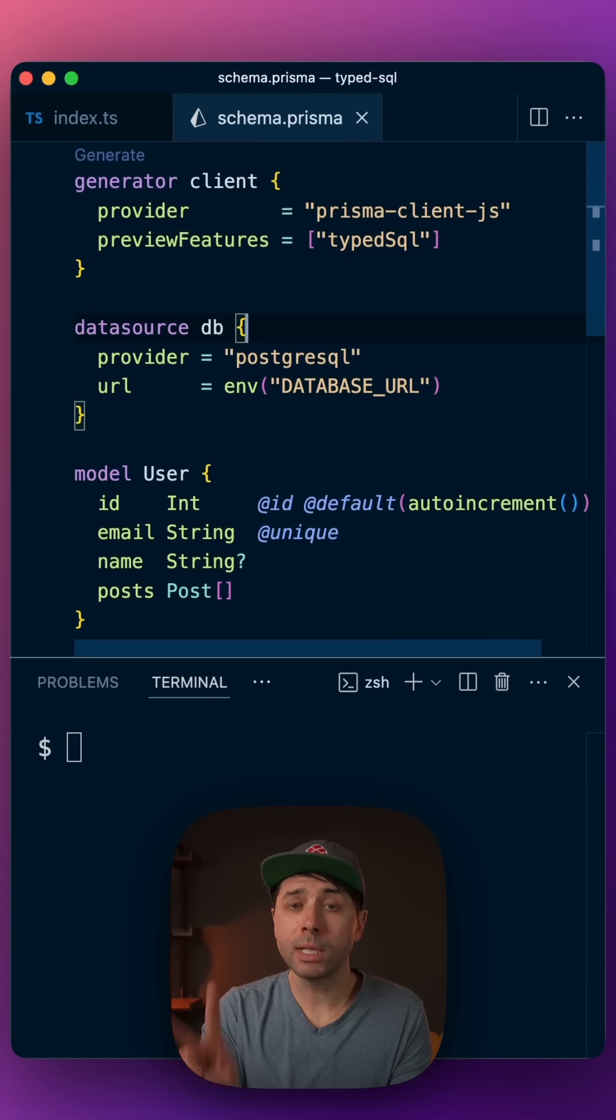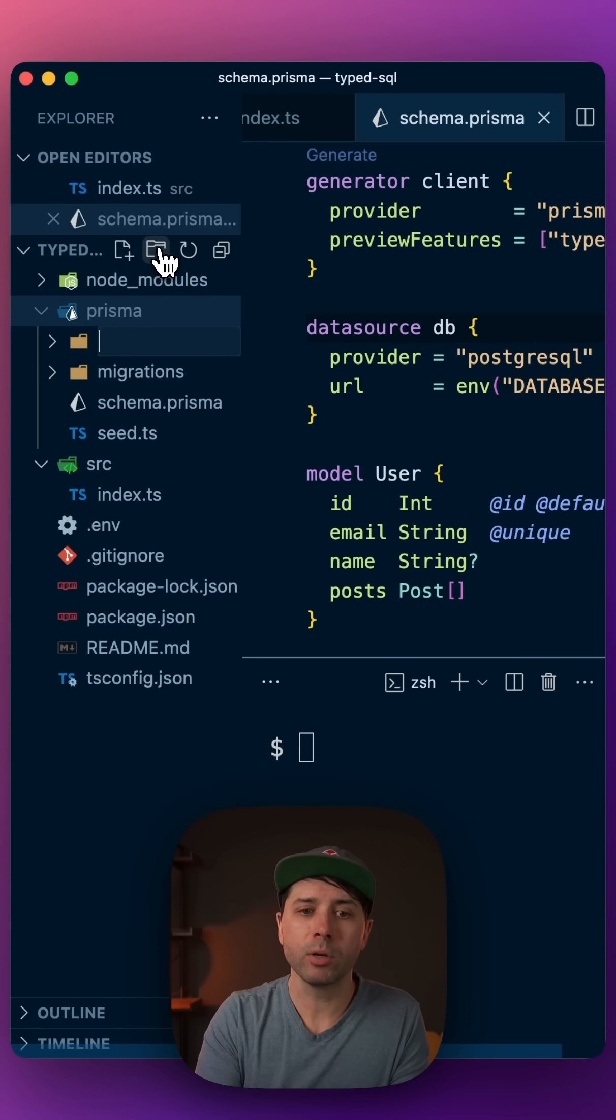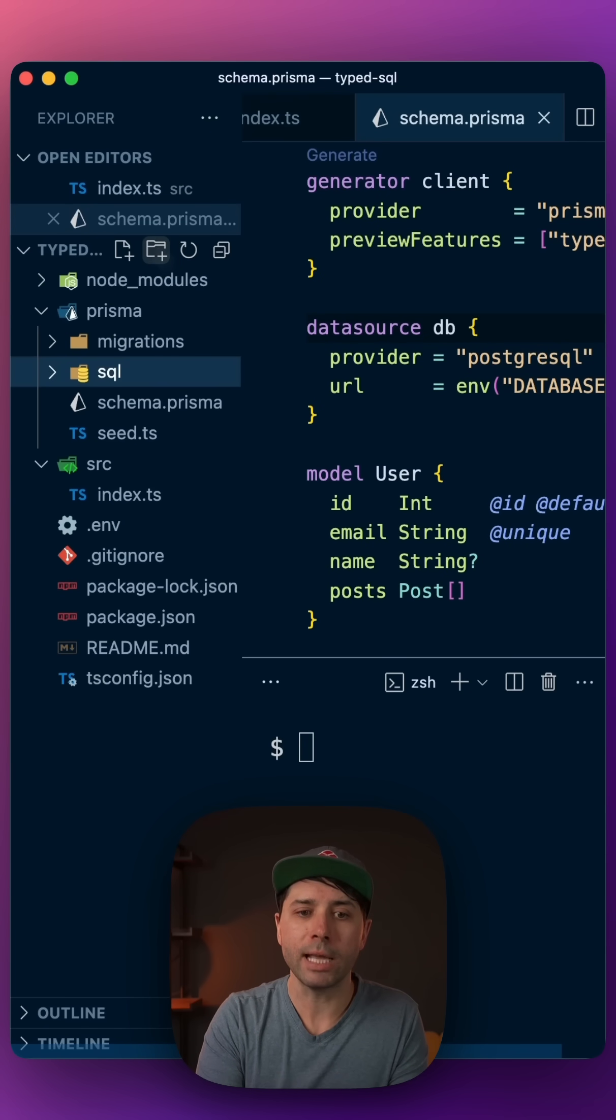Step two, let's add a directory for our SQL files. In the Prisma directory, add a new one called SQL.